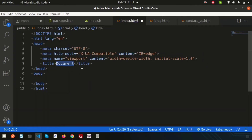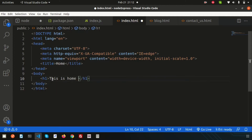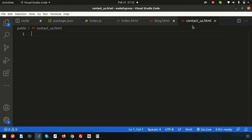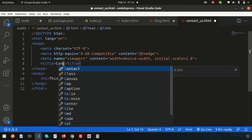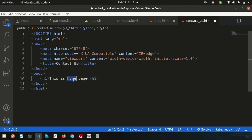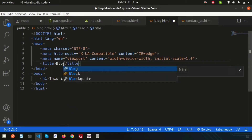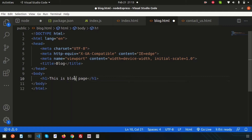I'm not going to explain all the designing part, but I want to show you how to render the HTML page through Node.js. So simply use the HTML boilerplate template and write 'This is home page' inside the h1 tag. Copy that and paste it for the other files — change the title to 'contact us' and write 'This is contact us page', and for blog write 'This is blog page'.